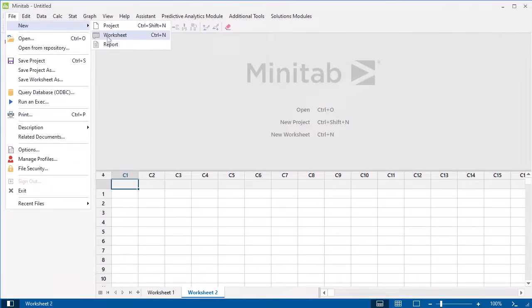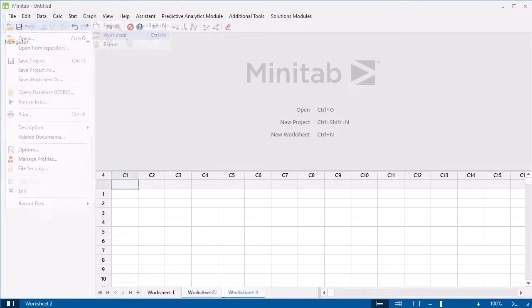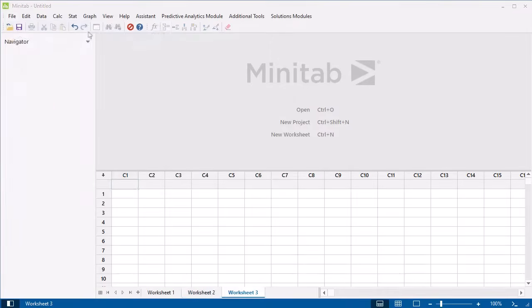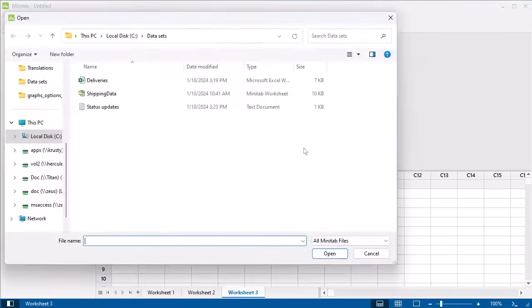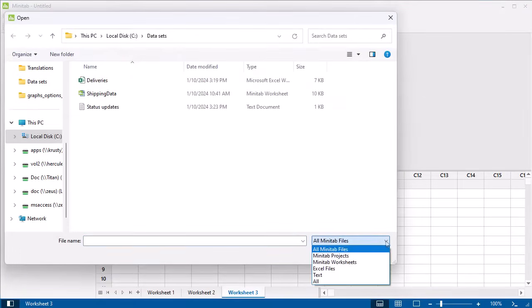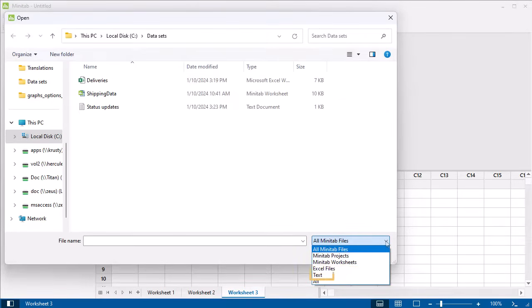If you have data in another location, such as Excel, you can either copy and paste it, or import it. To import data into Minitab, select File Open, then choose from Minitab Projects and Worksheets, Excel Files, or Text Files, such as CSV.